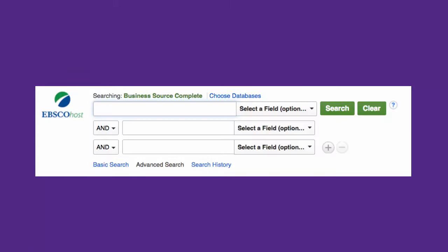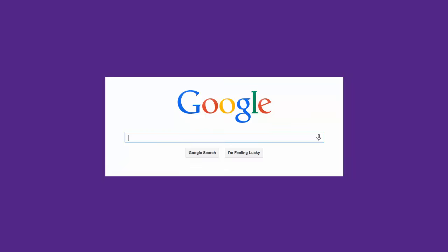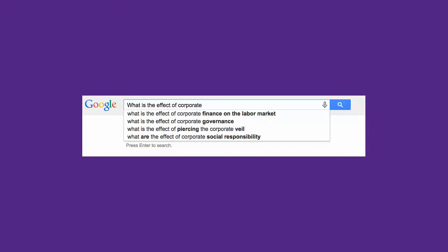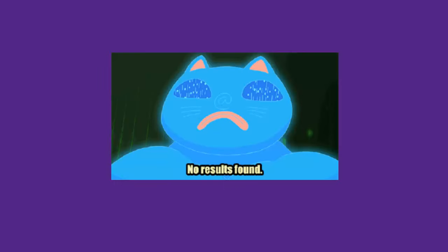When searching library databases, it's a good idea to use the advanced search option. This is because databases don't work in the same way as Google. If you type your full research question into the search box like you might do with Google, you won't get good results — you might not get any results.